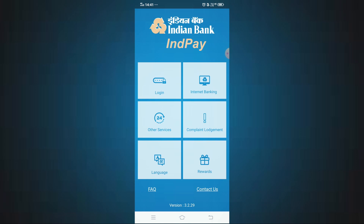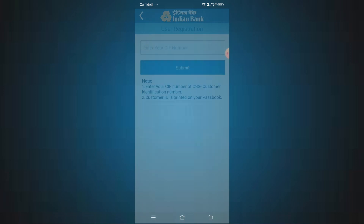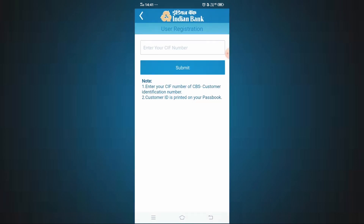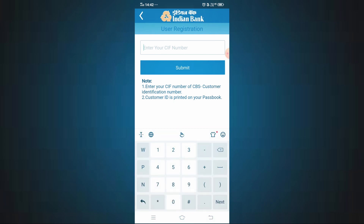In the top left, press the login button. To log in, you will need your CIF number. The CIF number is in your bank passbook — note that number. I will enter the CIF number and click submit.